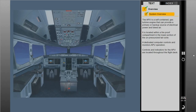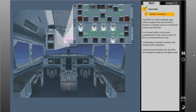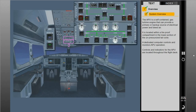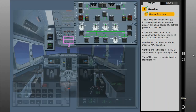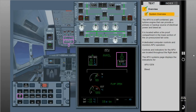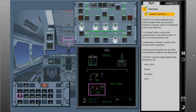Controls and indicators for the APU are located throughout the flight deck. The APU systems page displays indications for the APU generator, bleed, APU N speed, and EGT.